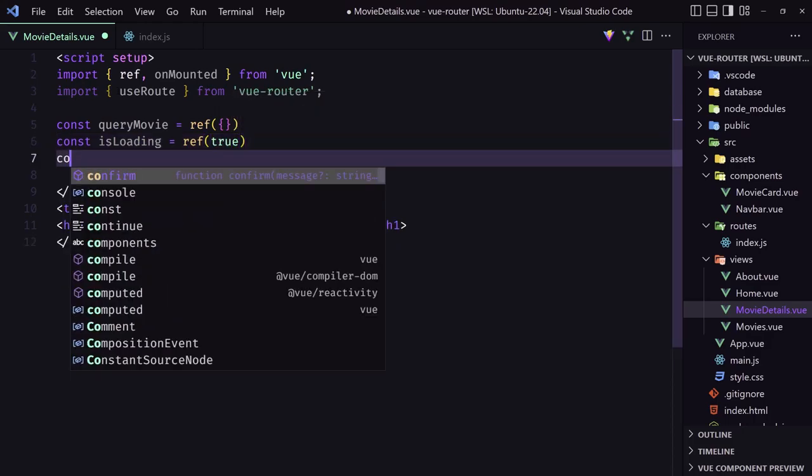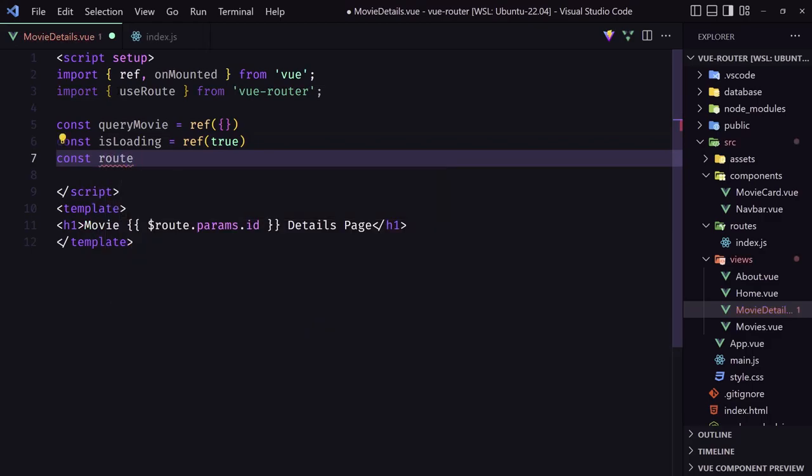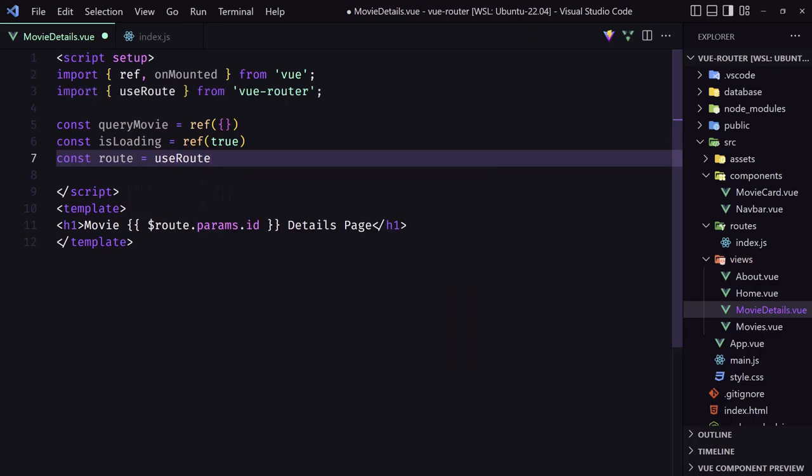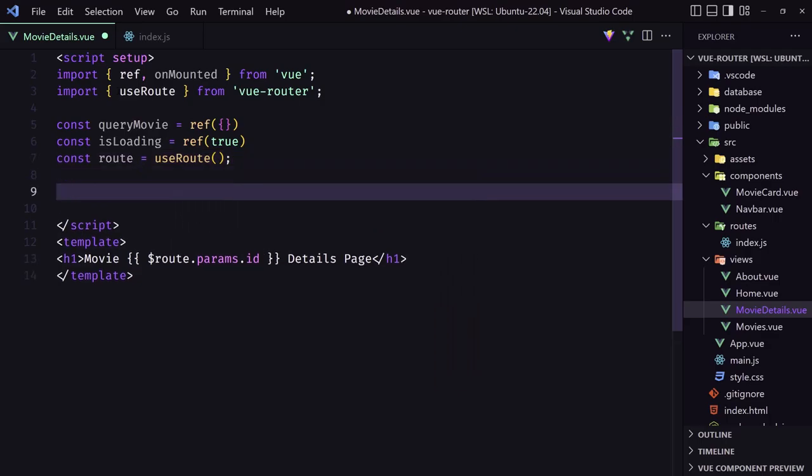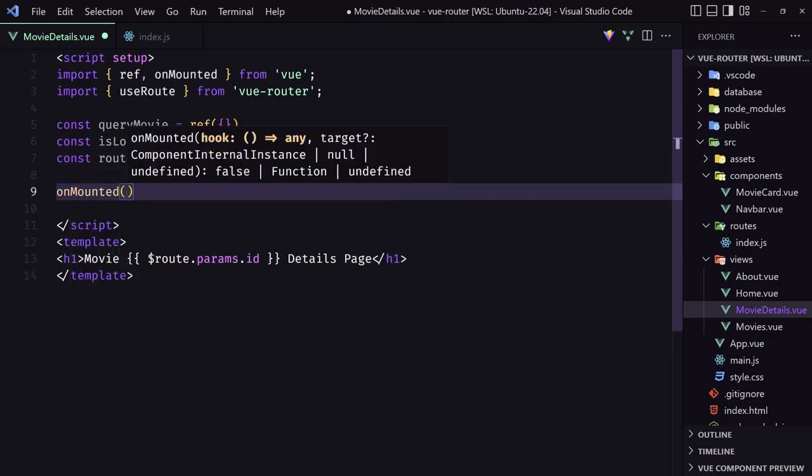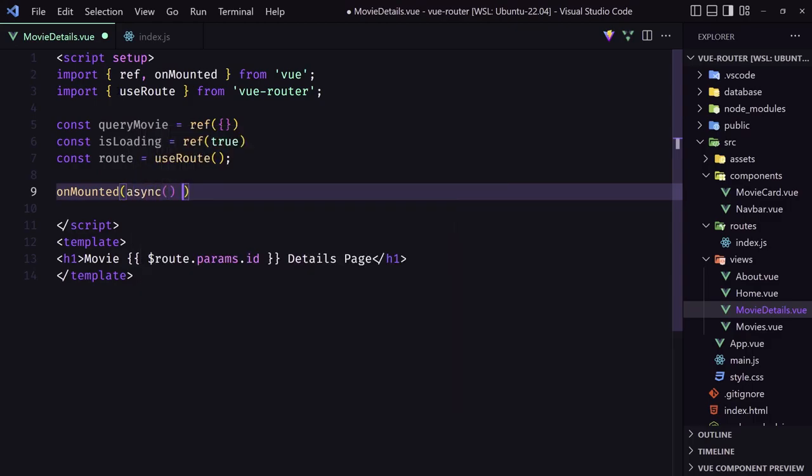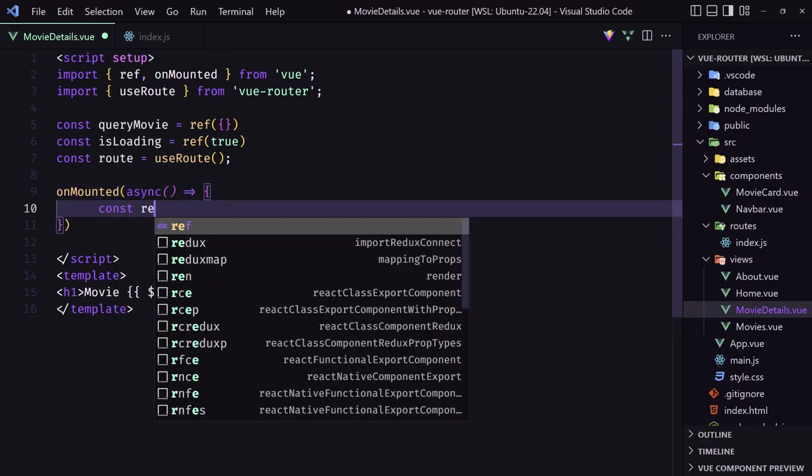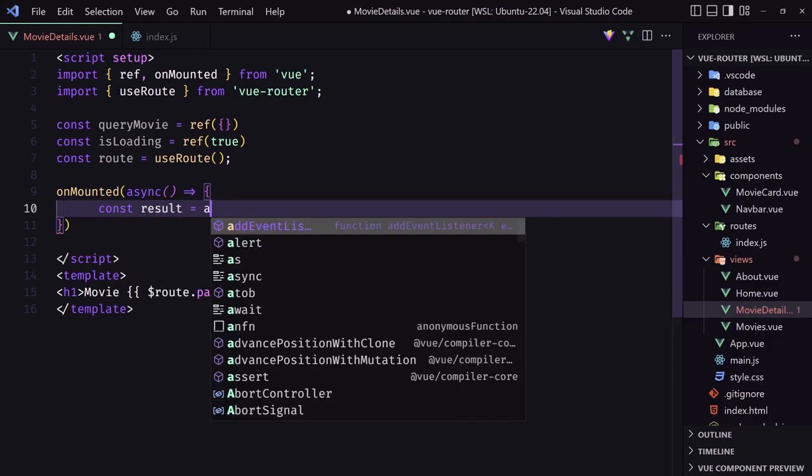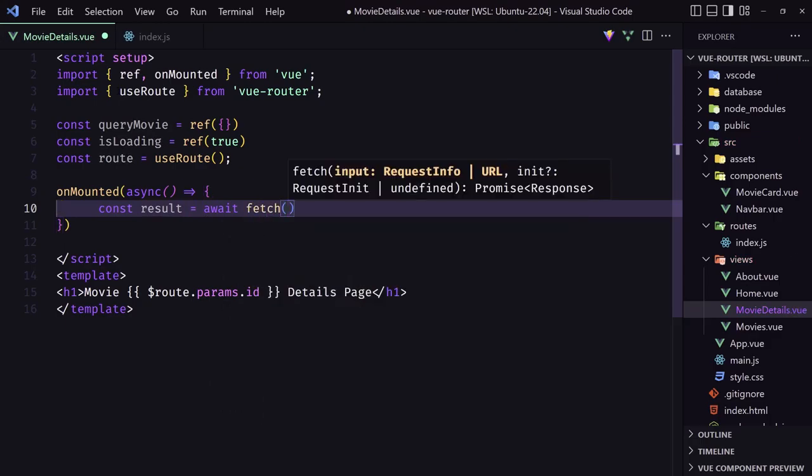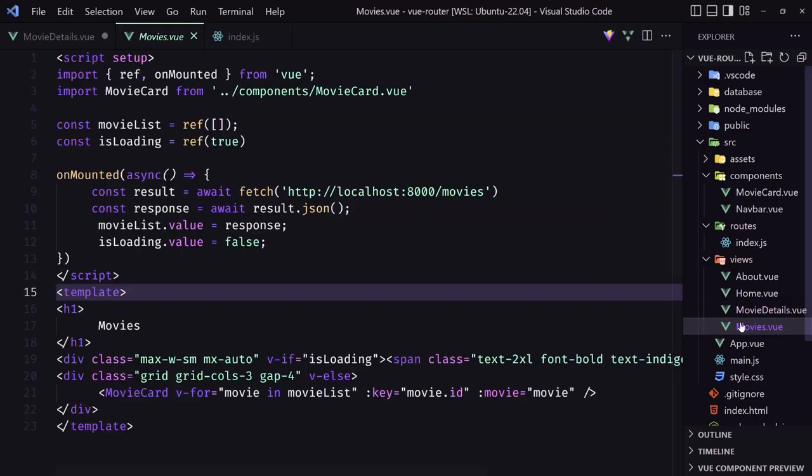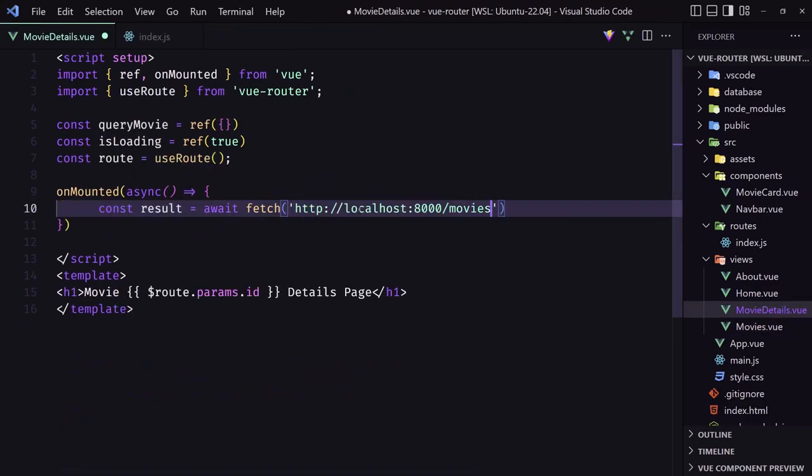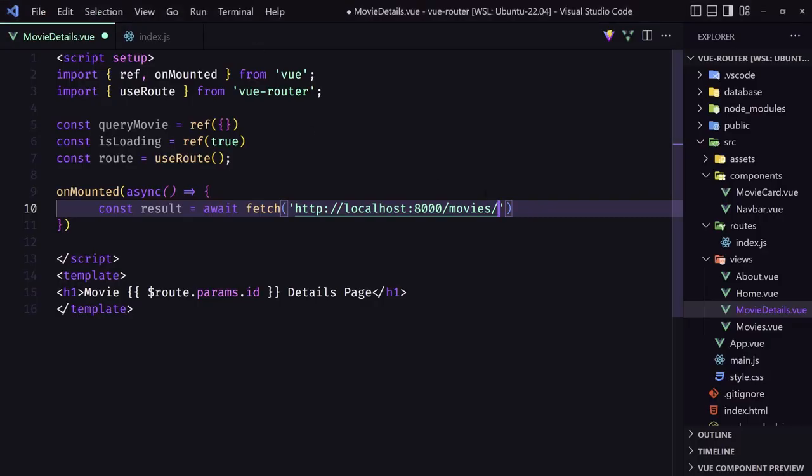Okay, and then I'm going to get the route. So const route to be equal with the use route like this. Now we have the route. I'm going to make a call. So on mounted, I'm going to make an async await function here. And let's say now const result is going to be equal with await. And we need to fetch the data to the localhost. So let's go to the movies we have here and copy this URL and paste it here. But we need also to add the ID here. So movies slash and ID.